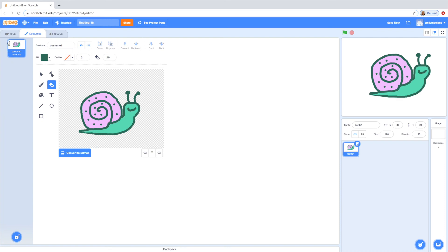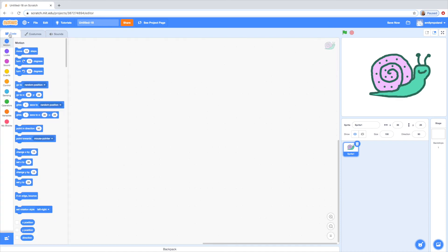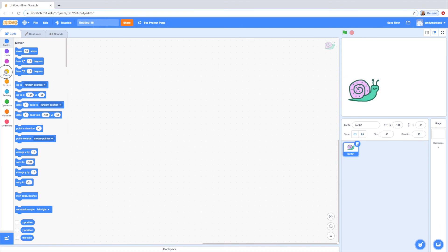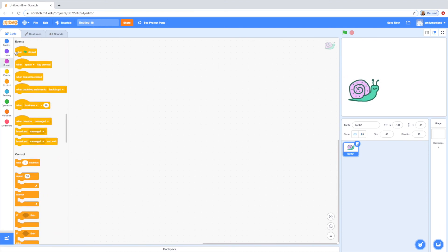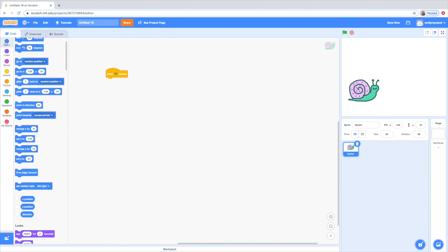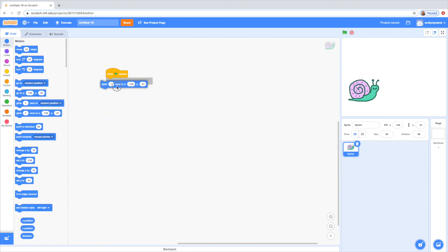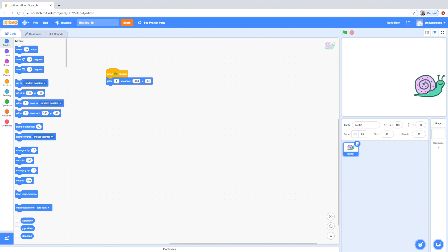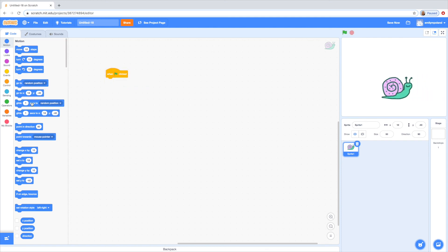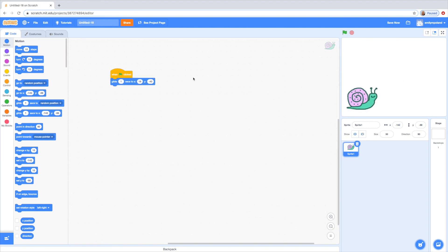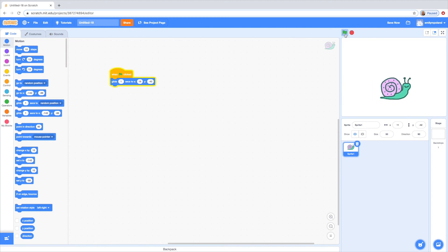So then I can just go ahead to the code. I could make her smaller if I wanted, go 50% on the size. She gets smaller. If I want her to crawl around, I can go ahead and drag the start button out and then the motion. I could say glide one second to there. Let's get rid of that. Glide one second to there. Put her over here and then there we go.